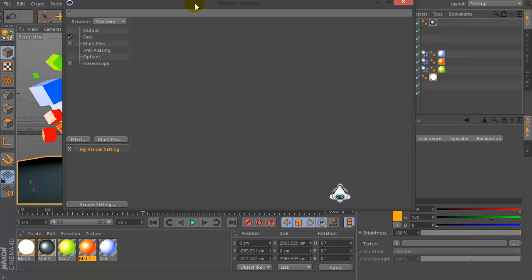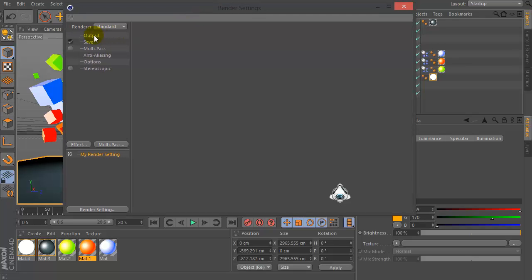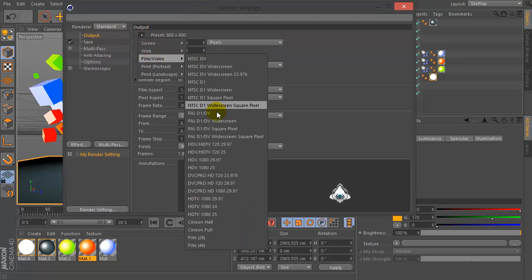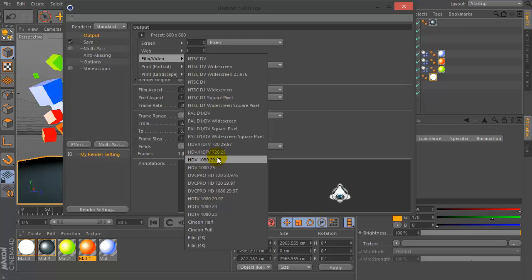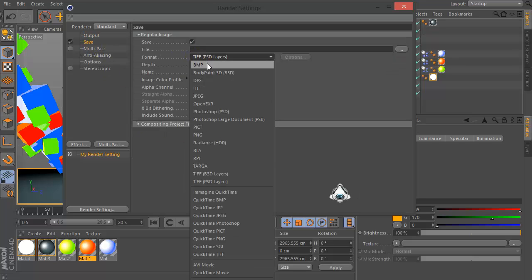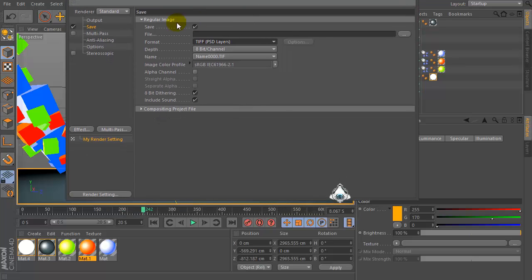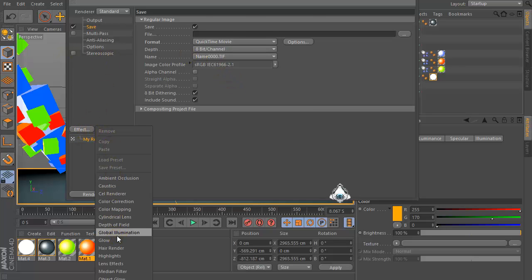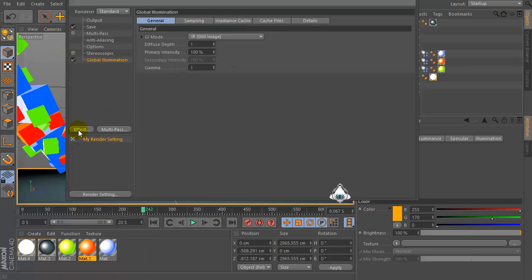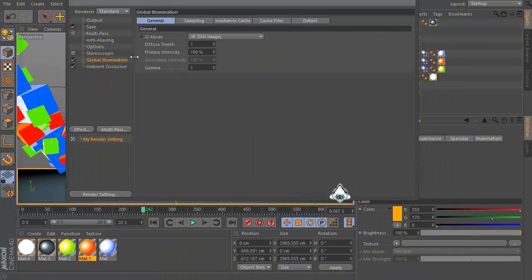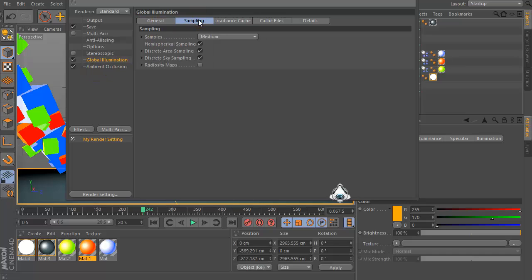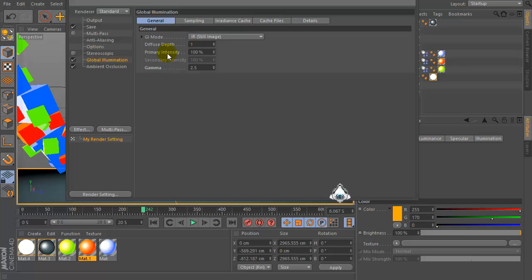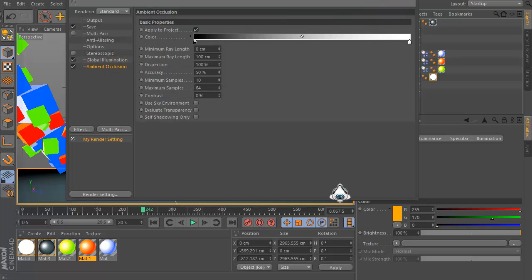Okay, now let's go to render settings, set up to by Film Video and set HDTV. Then set frame range, or frames, save, set QuickTime movie. Then it's good, if effect menu and set global illumination and ambient occlusion, set gamma 2.5, set low settings.